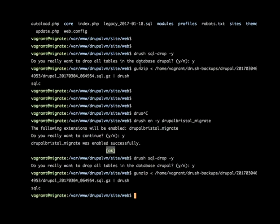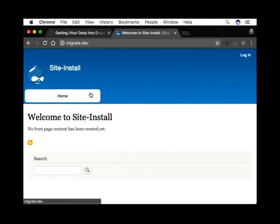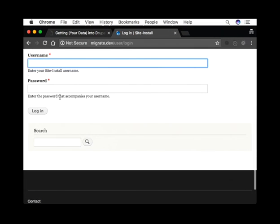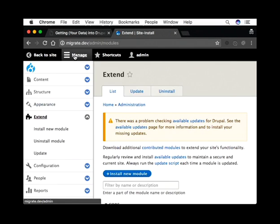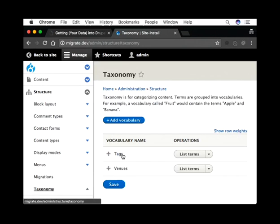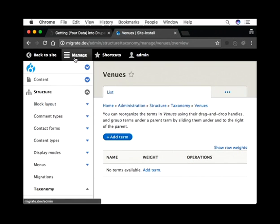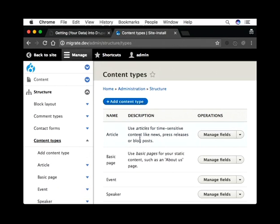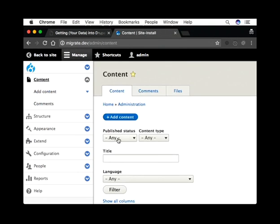Now I'll do a live demo. This is my Drupal 8 site. I'll log in. The only setup I've done is some basic site building — there are content types for events, speakers, and talks. Under Structure, there's an Events content type, Speaker, and Talk. There's also a Venues taxonomy vocabulary. All of these are currently empty — no migrations have been run yet.